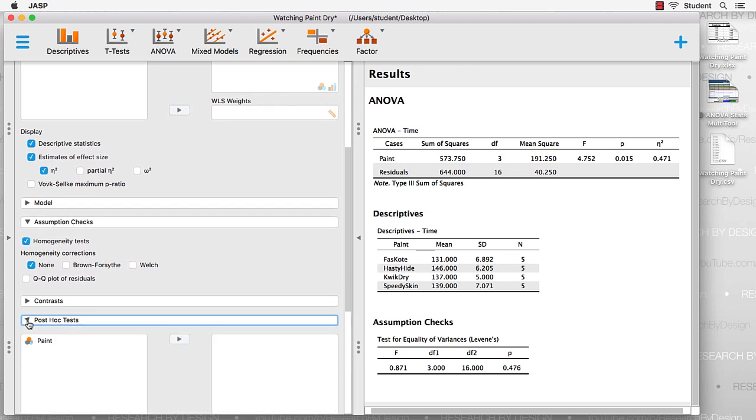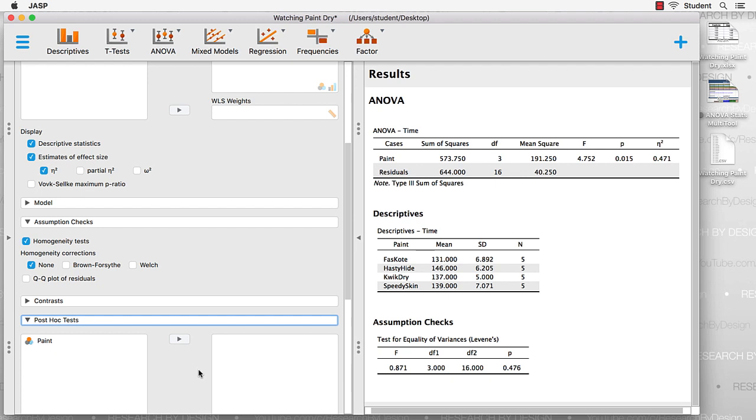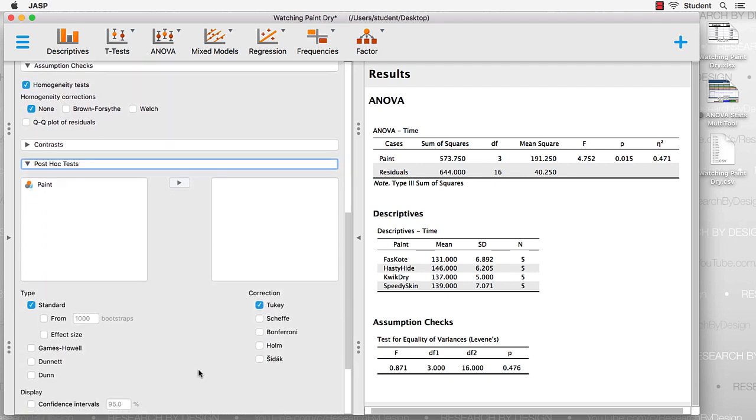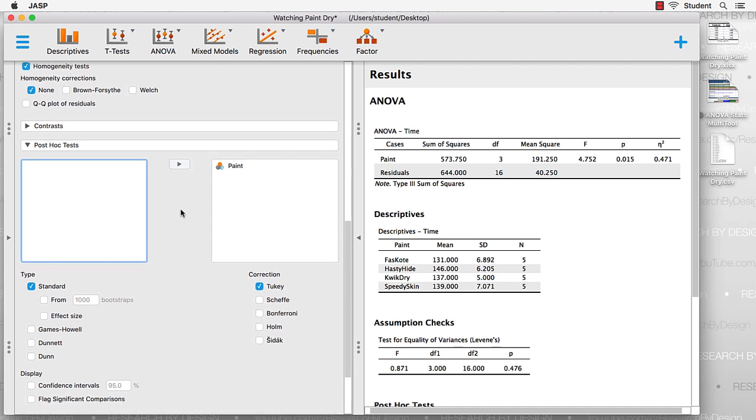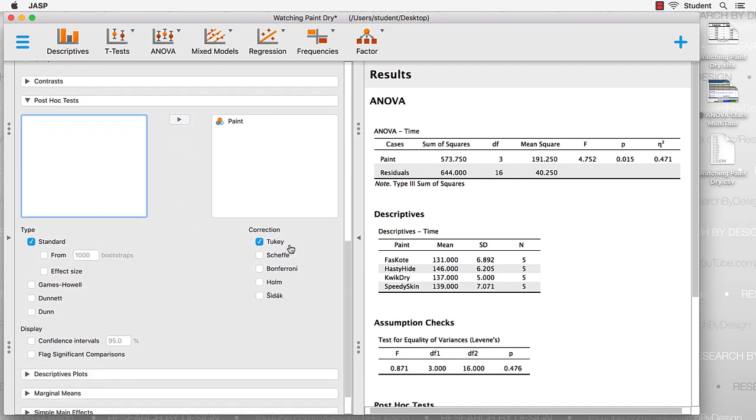If our test is significant, and in this case it is, we will want to do a post hoc test. The option that we are given by default is Tukey's post hoc test. That's the one that we want to use, although there are many other options depending upon the type of ANOVA that we're using, or anything that may be different about our data, such as if the assumption of variances has been violated.